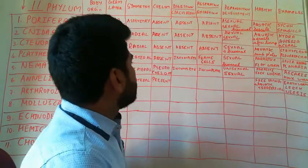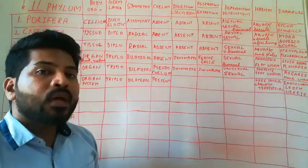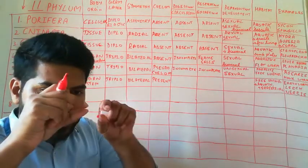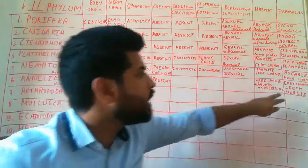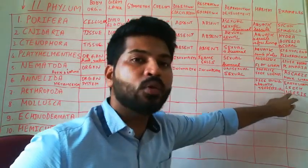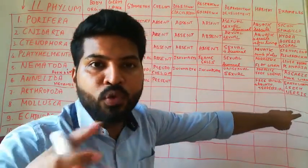There are specialized organs called as parapodia, present as lateral appendages in niris. Because it is present in water, it has to move. So the parapodia will help in the locomotion of niris.